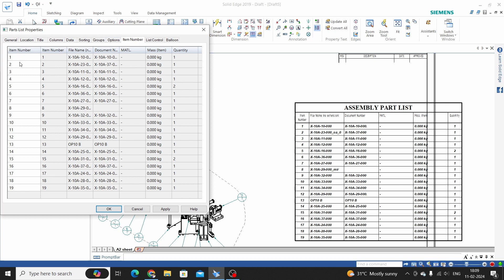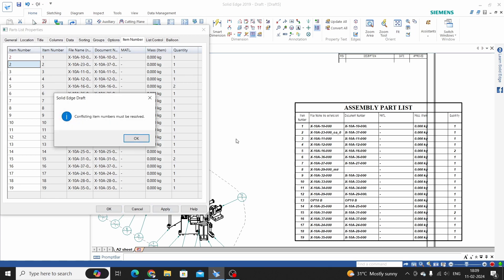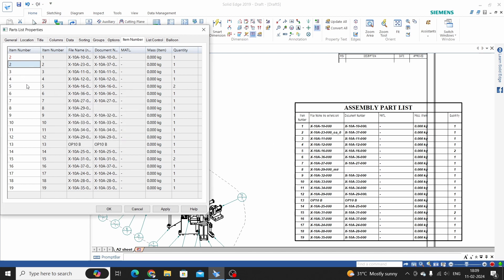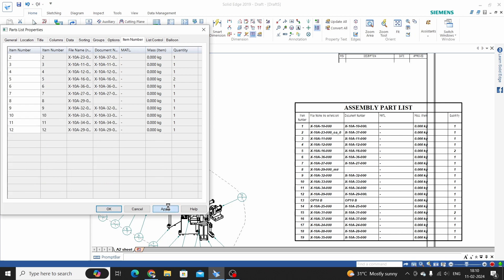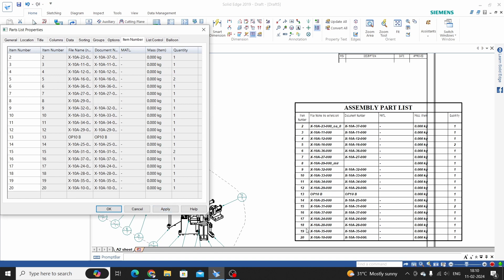In the Options tab, we can change the item number — for example, overwriting with a different value. However, if it conflicts with another number you need to be careful, as it will show an error. For instance, entering 20 here because 19 is the last number used.